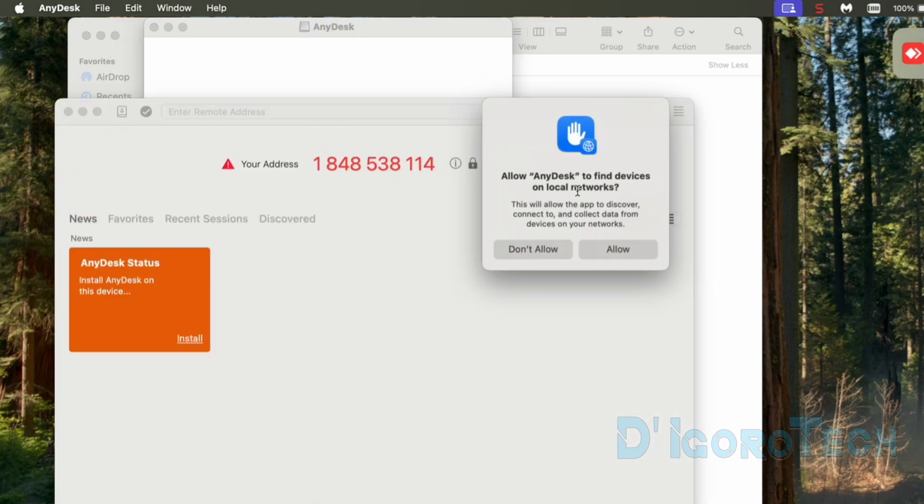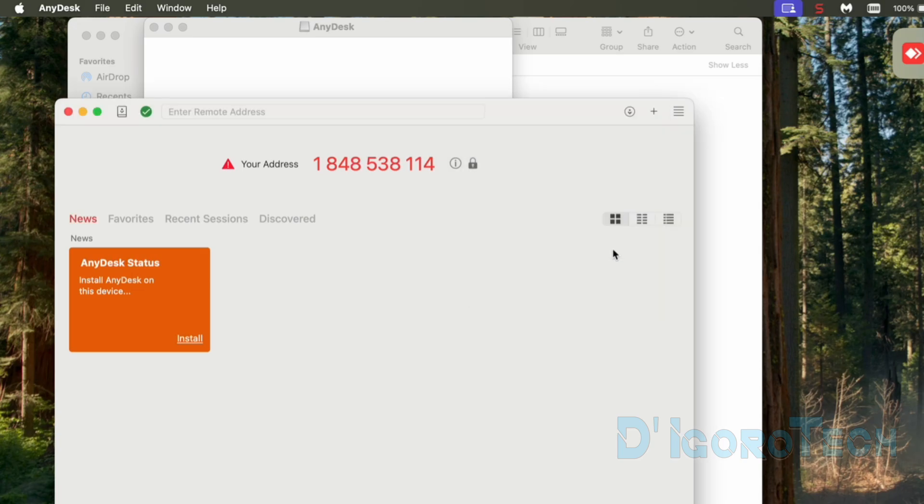You will be asked if you want to allow this application to find devices on local network. This will automatically discover other devices on the same network. Click allow.